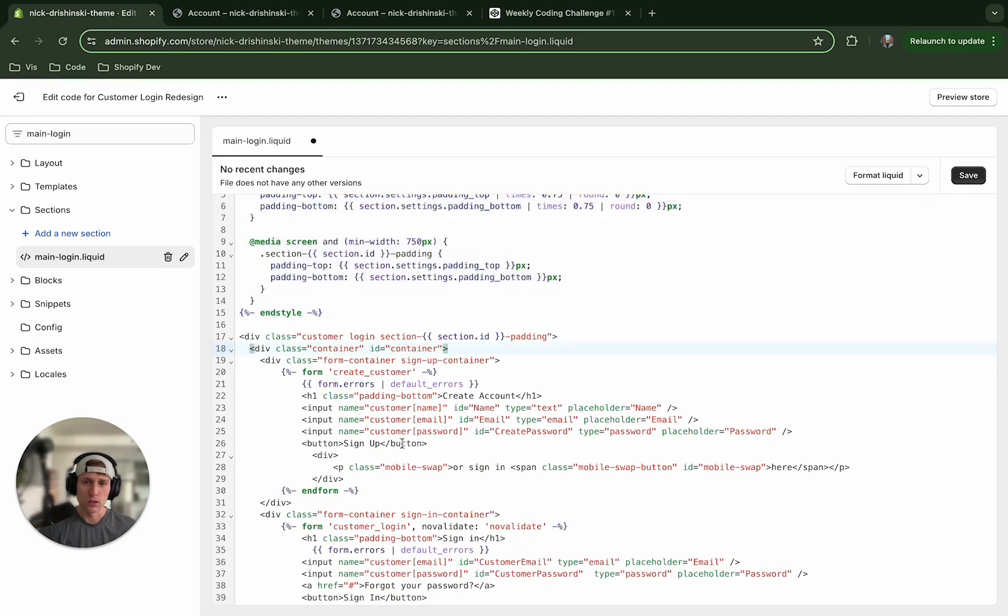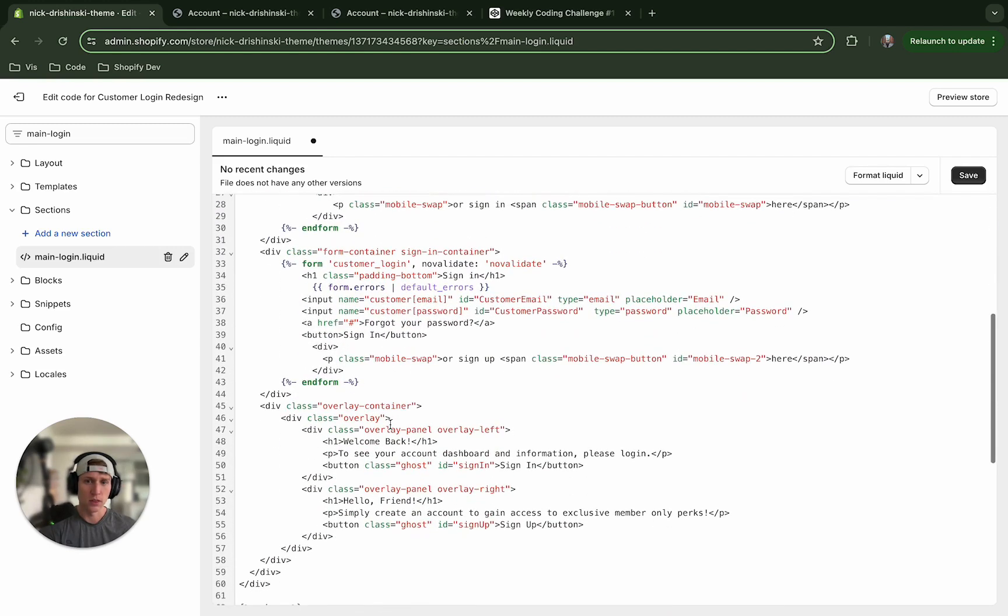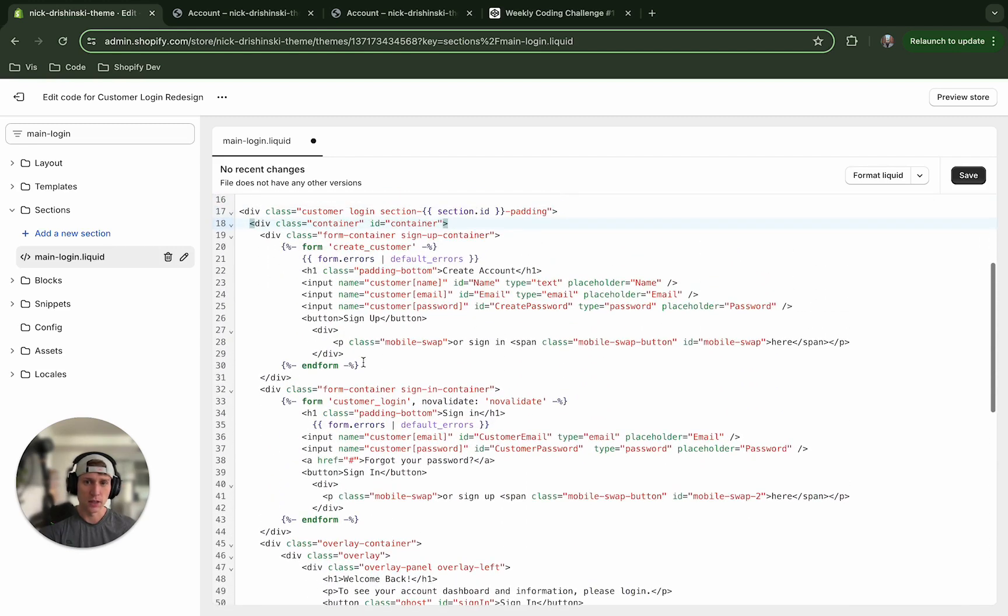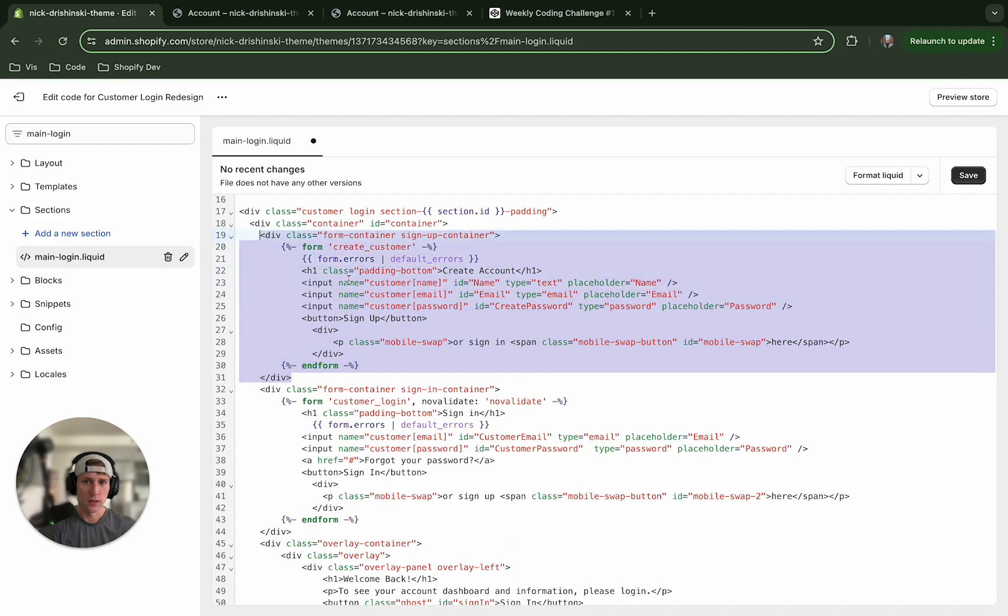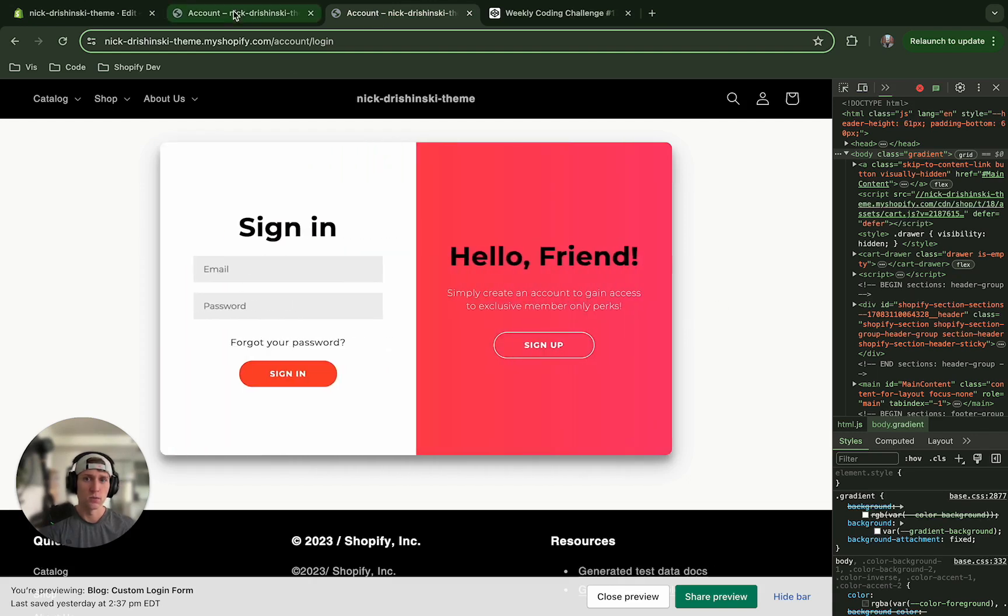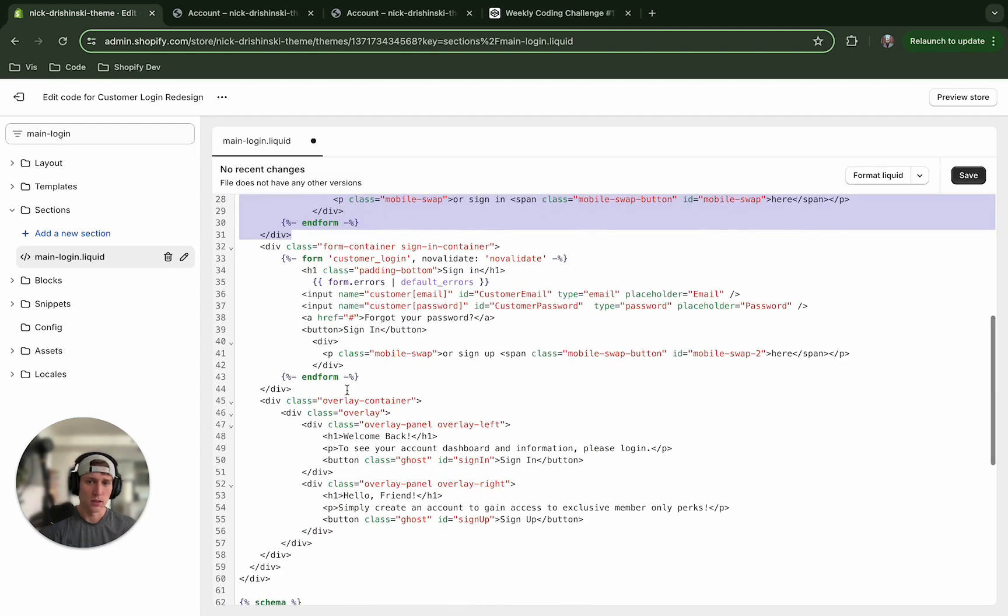Now this is where our new code takes over. So this container is wrapping and there's three main components to look at. There's this first one right here and this is the form for creating a customer. So essentially this wraps and is what we see for this form when we create.